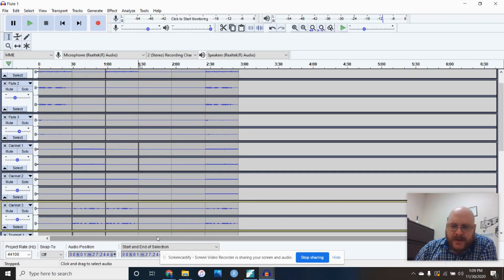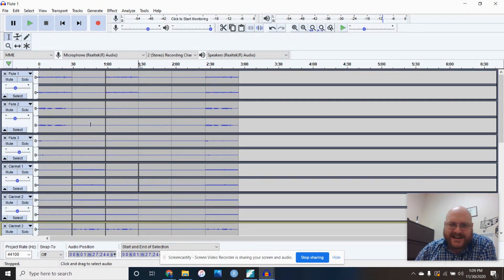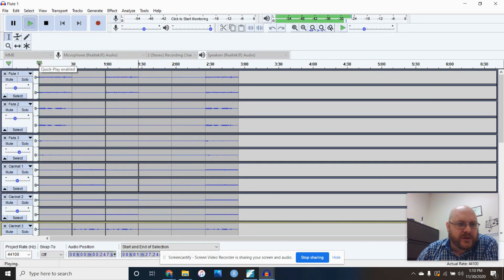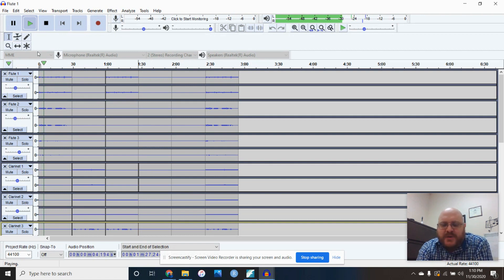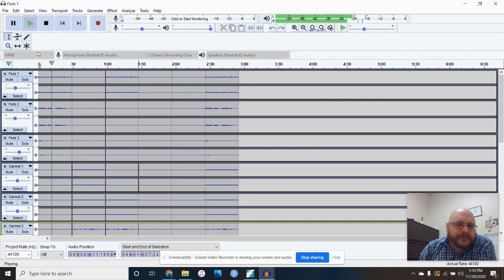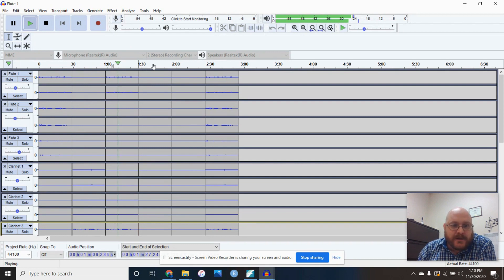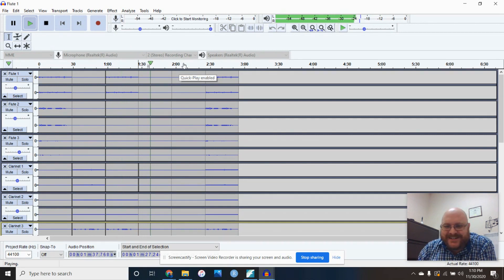It took about 15 minutes to finish this up. In the final arrangement, I've muted everything but the flutes for the first run-through, then just clarinets, then a flute with two clarinets playing three parts, then all trumpets — forgive me, I'm a woodwind player — then a trumpet with two baritones, and then everybody.